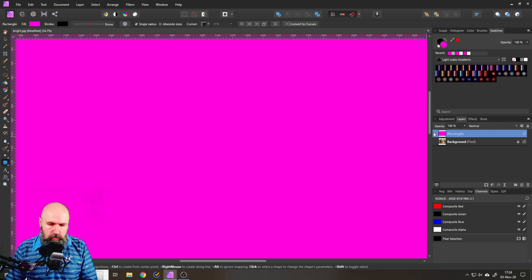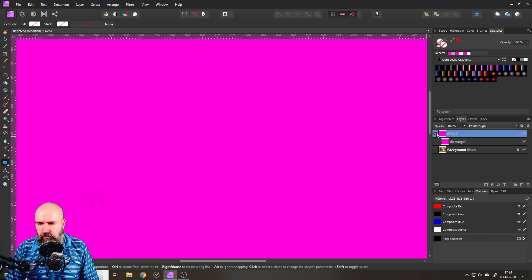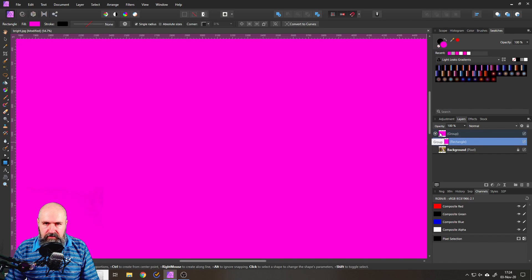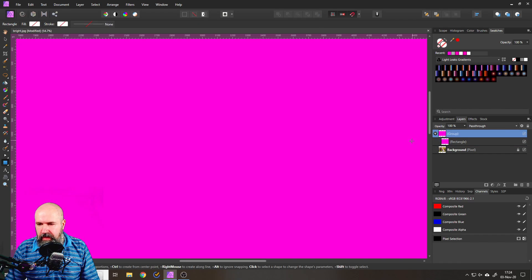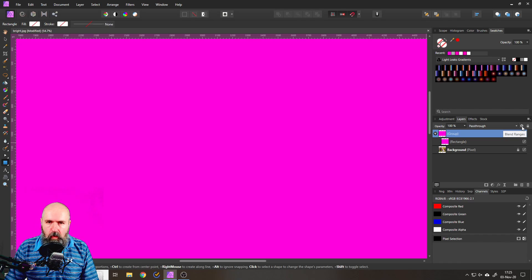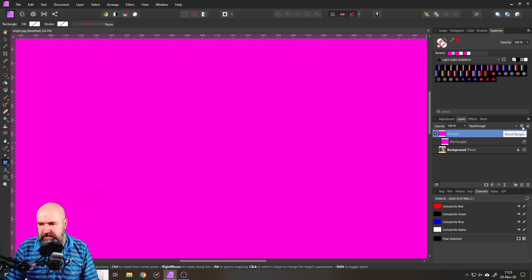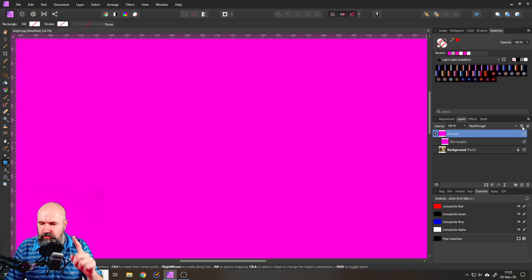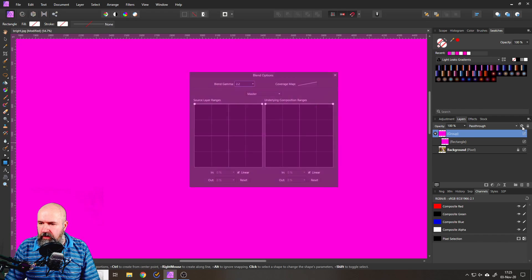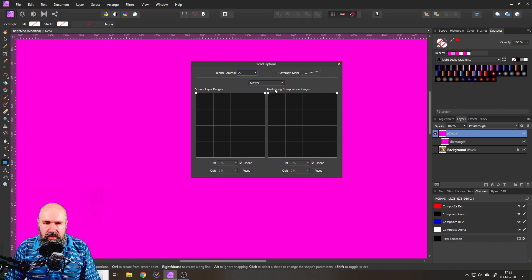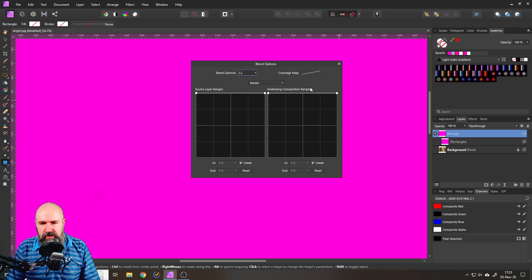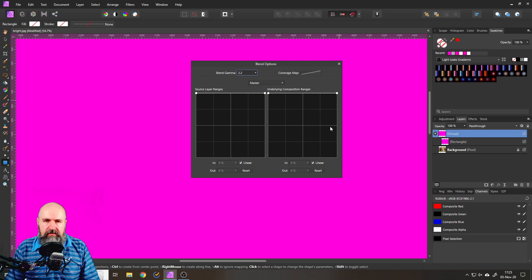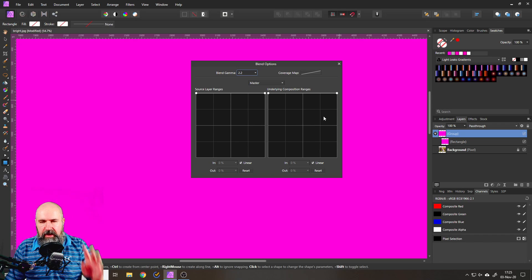So the next step would be to create a group with that rectangle in there. So ctrl G and you have a group selected with your rectangle in it. And now what we are going to do is we click on this little cogwheel over here. It says blend ranges. This is a trick I have already shown. I'm going to show you again because it's really good. So let's click on that. And here we have the underlying composition ranges. So on the left side is the dark values. On the right side is the bright values just like in a histogram.